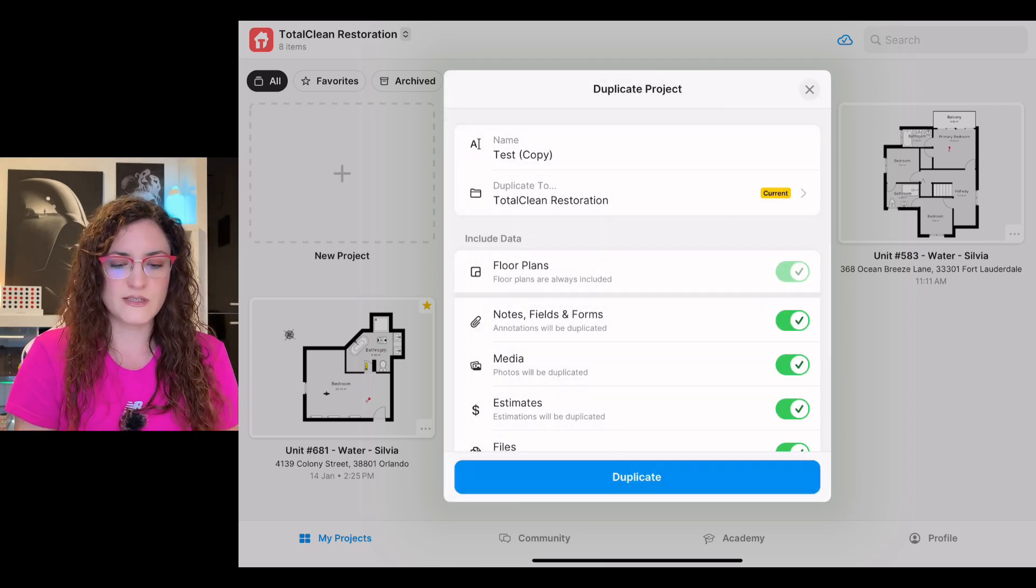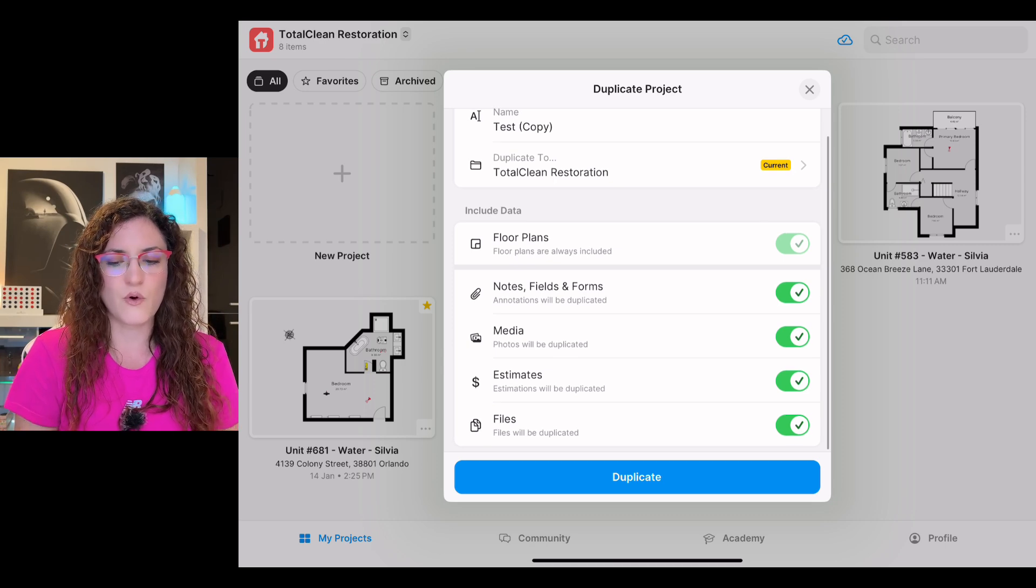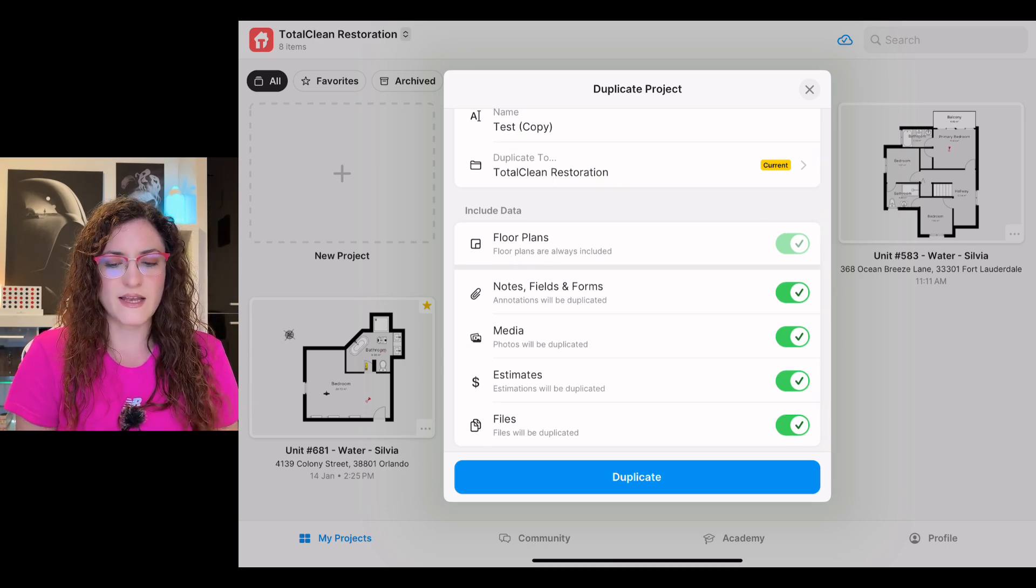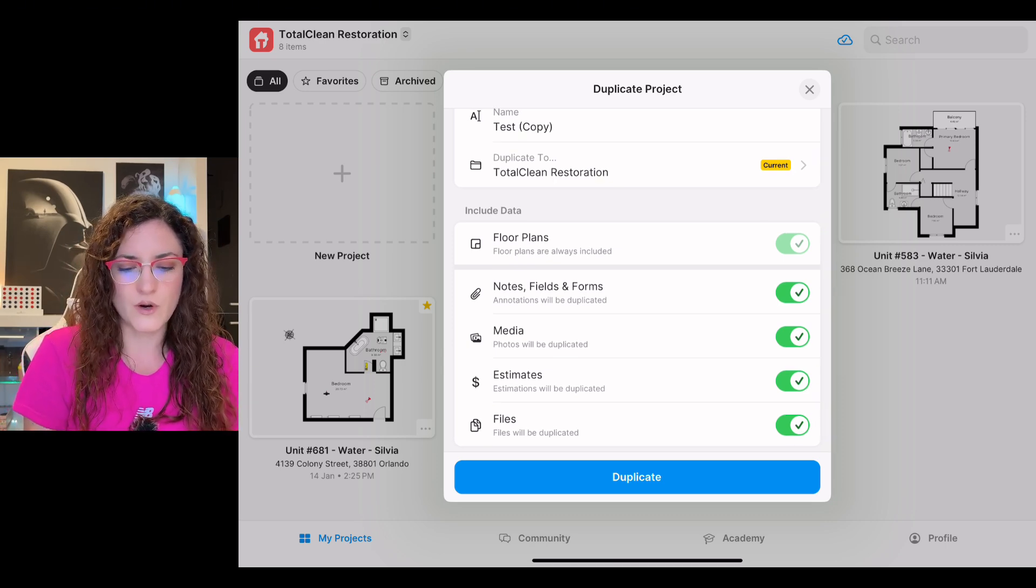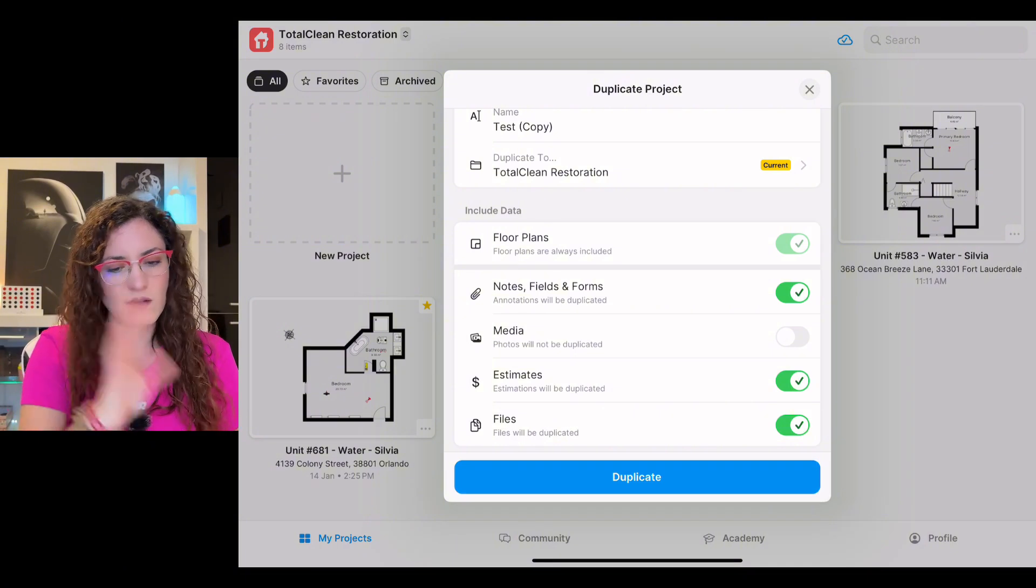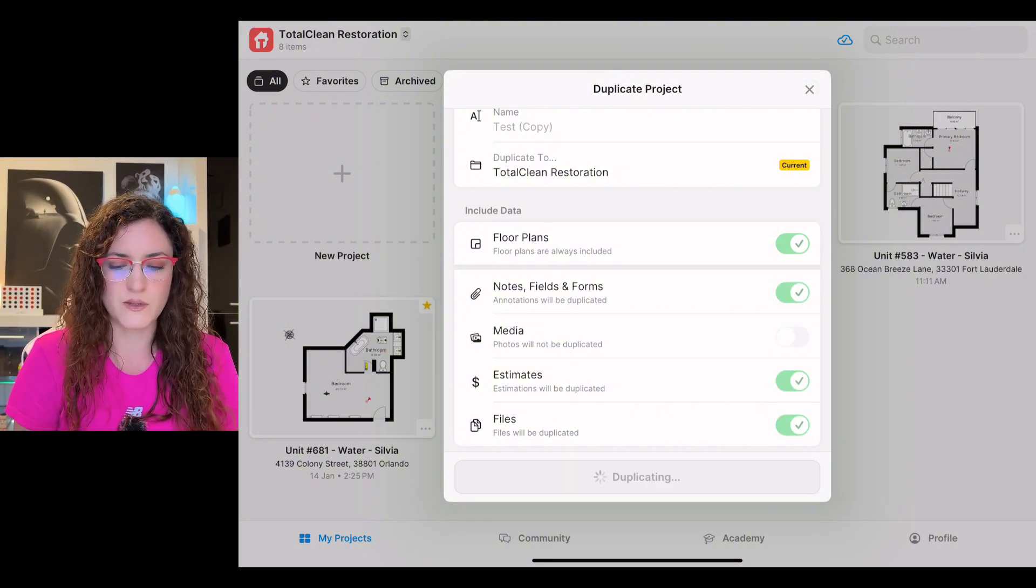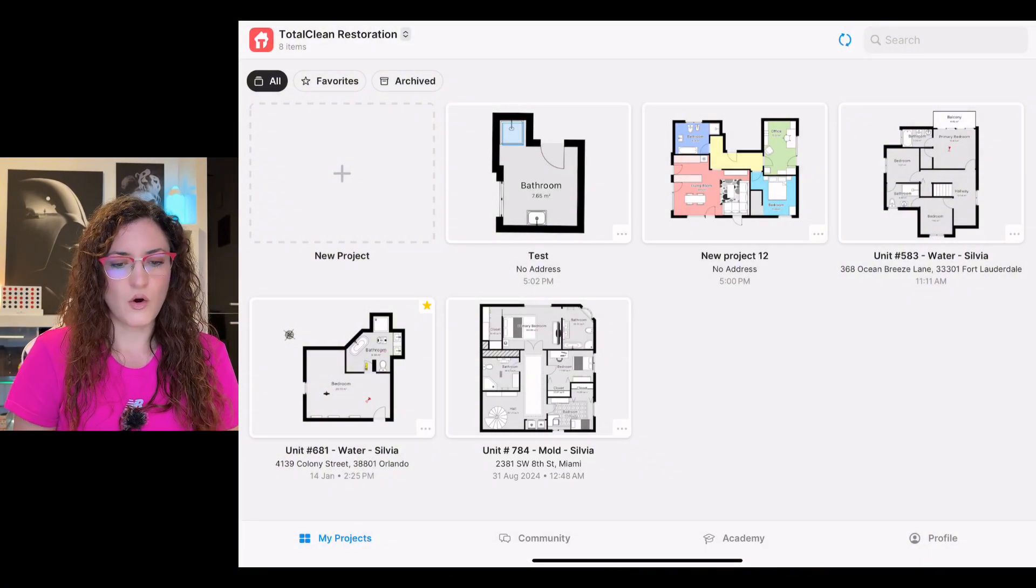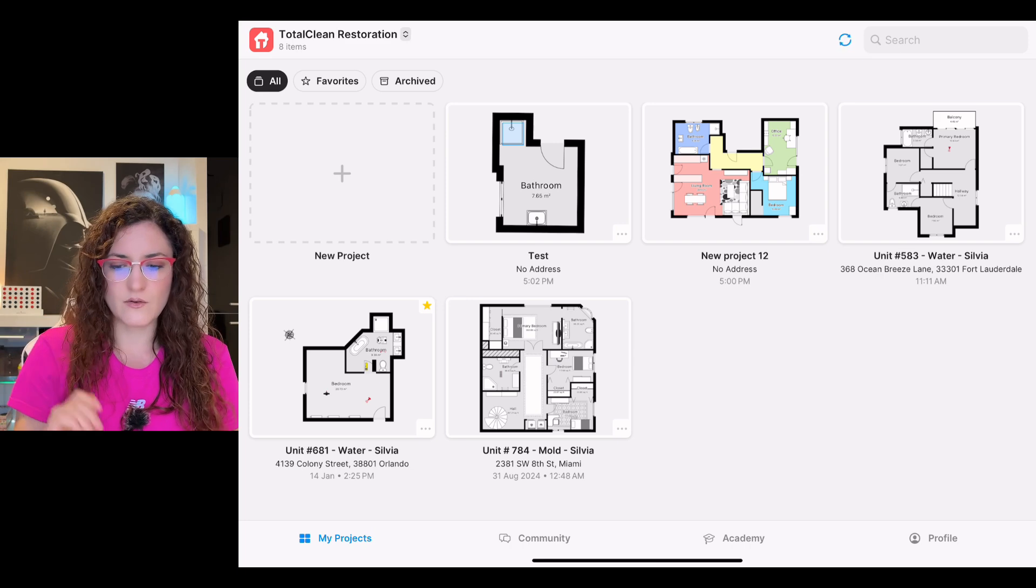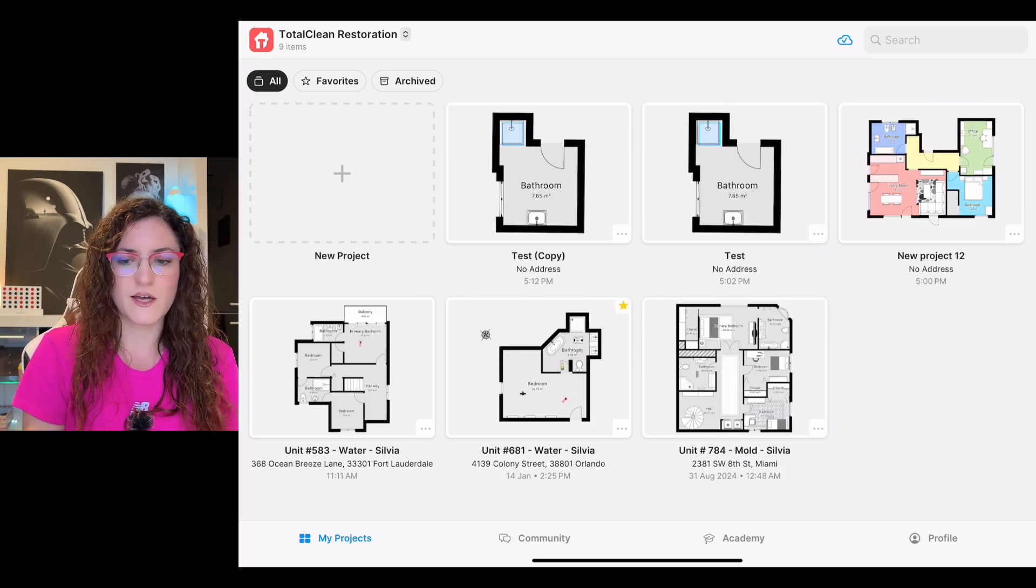In this case I will stay here. I will check if I want to leave it like this or maybe we don't want to copy the photos in the other project, and we duplicate it. Okay, now as you can see the arrows were spinning and we have our copy here.